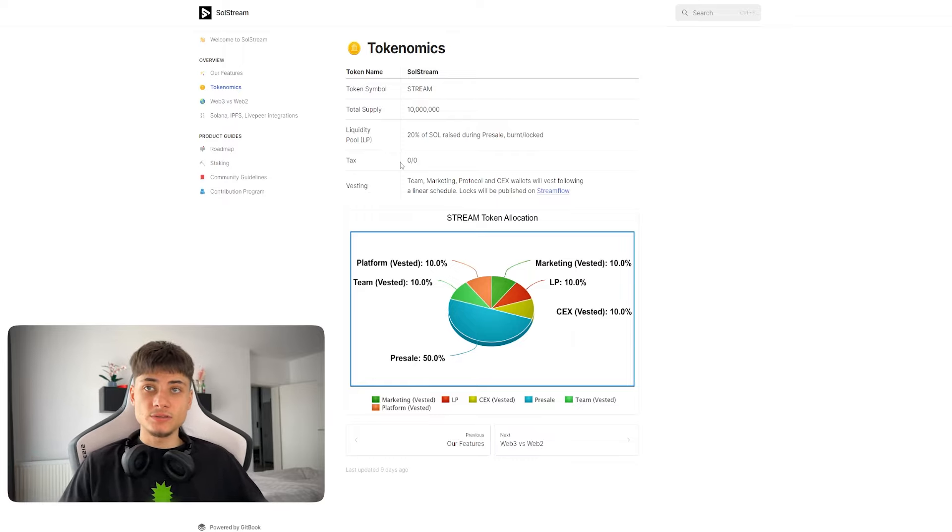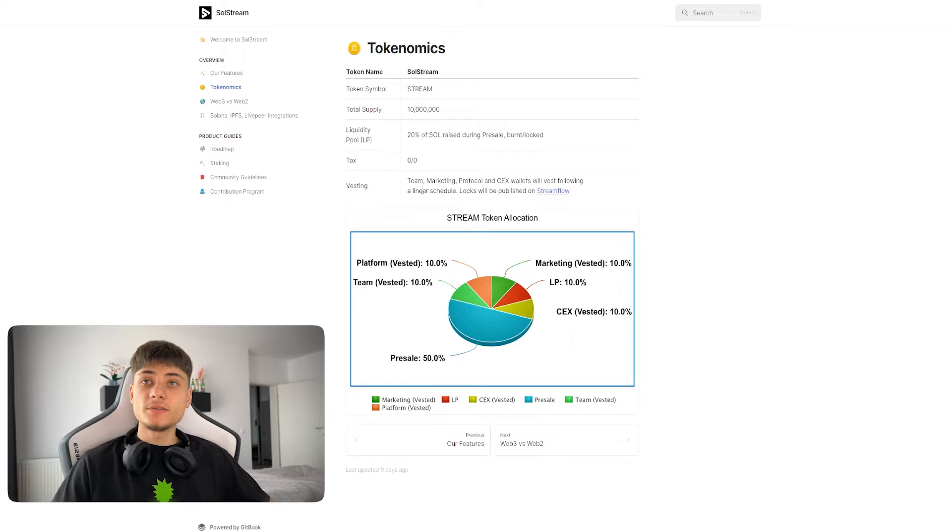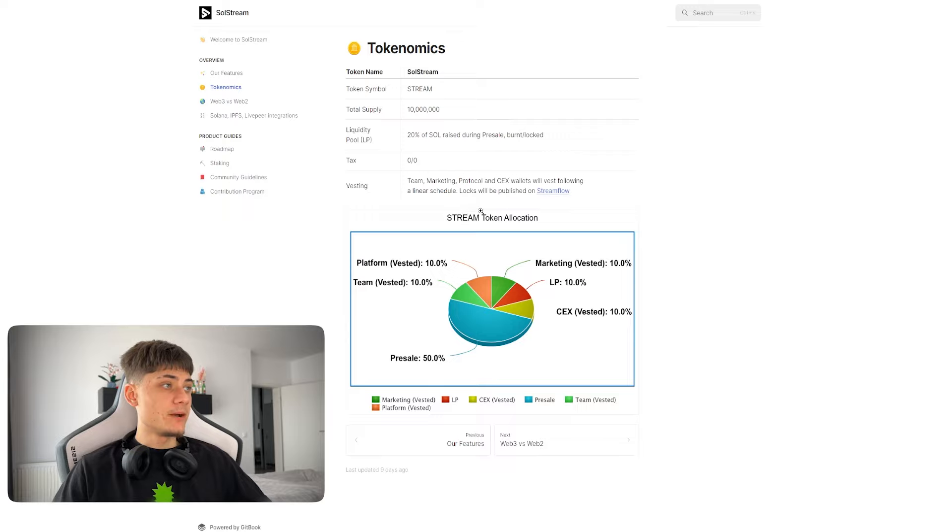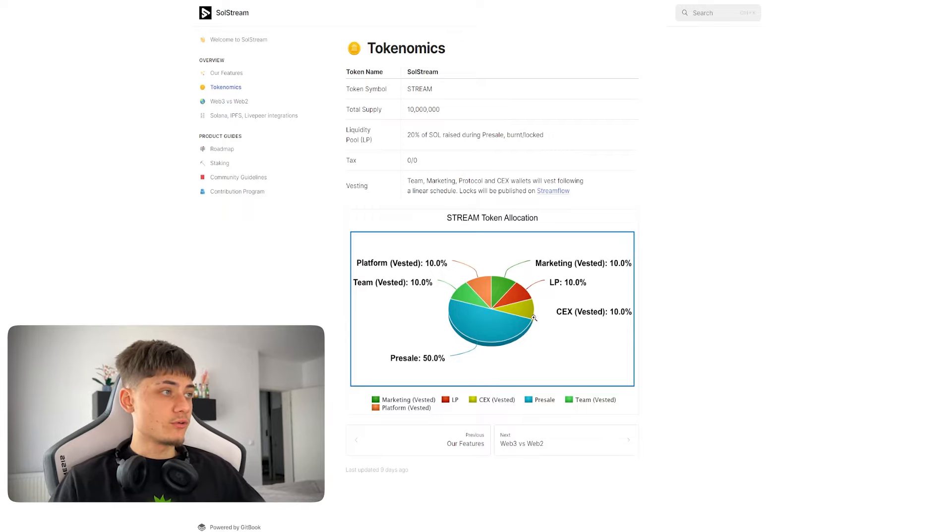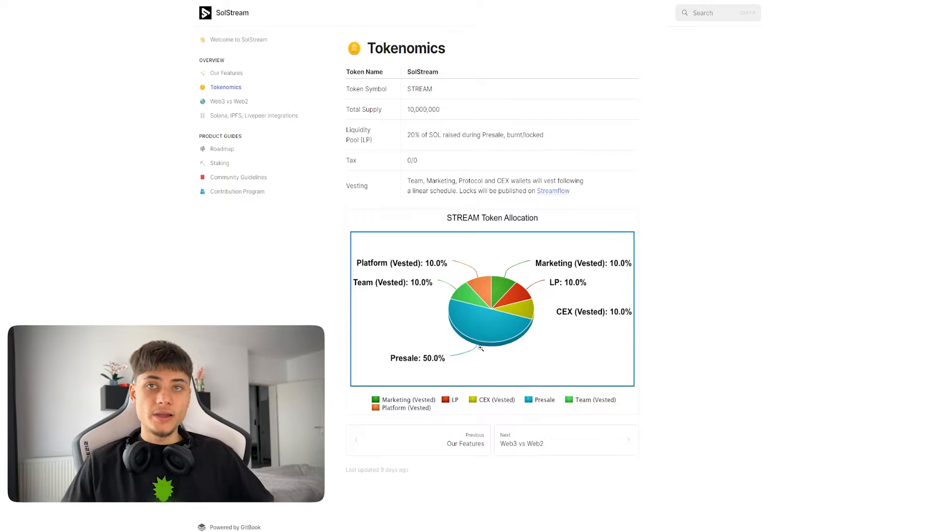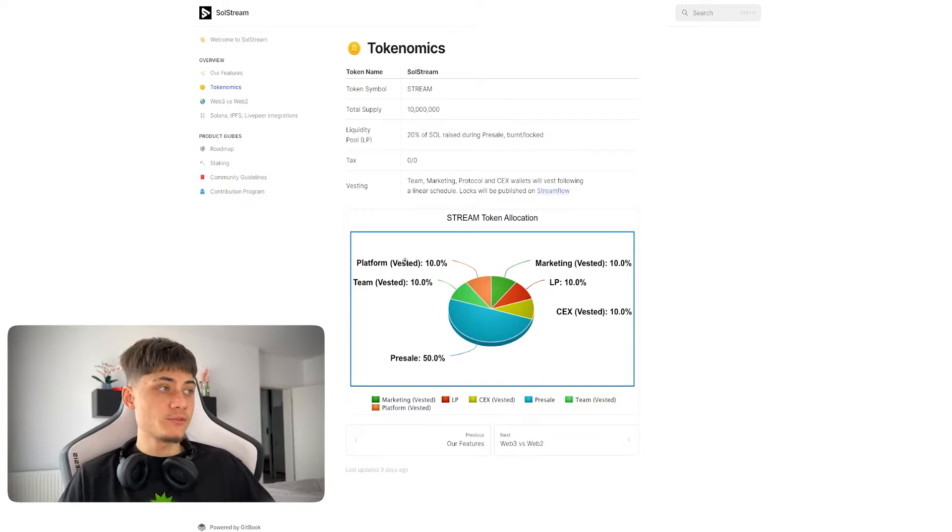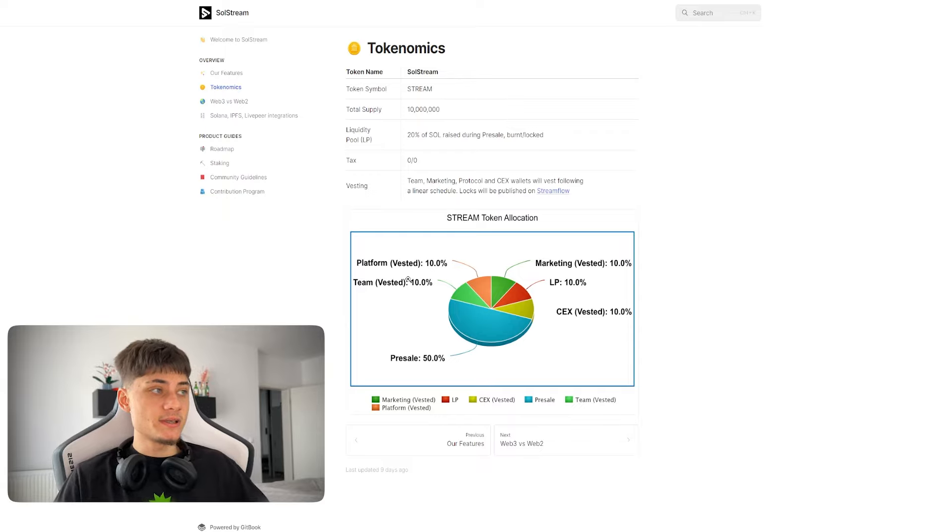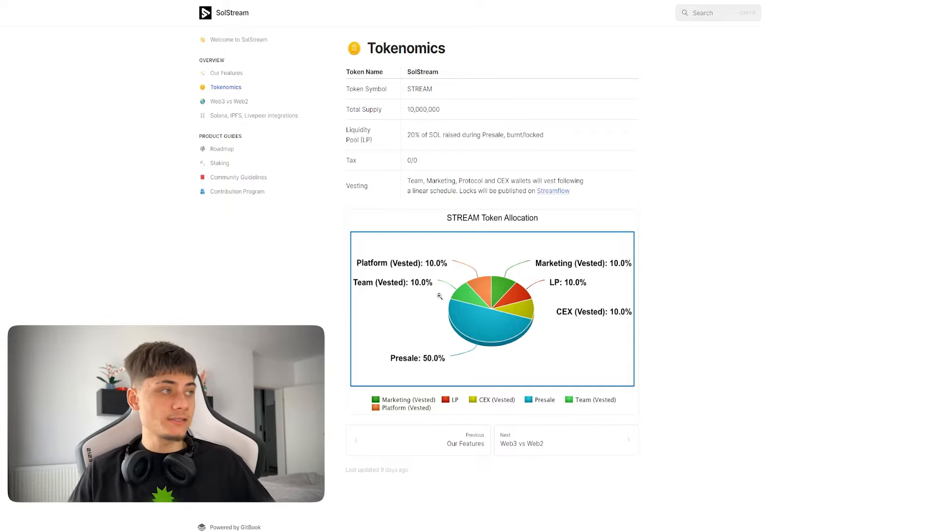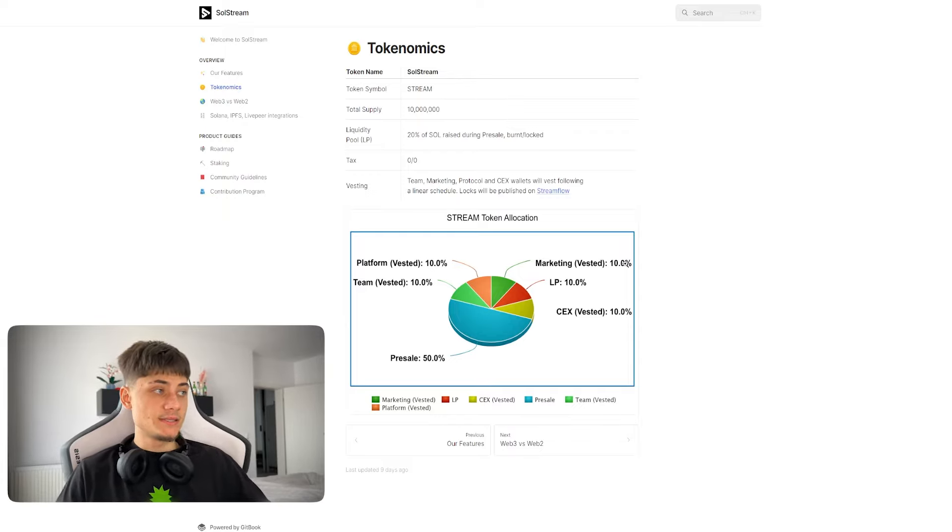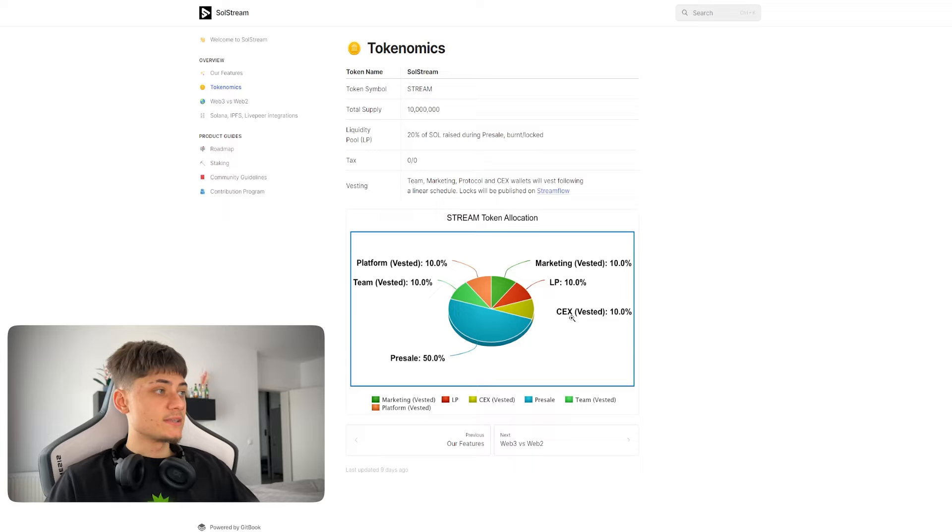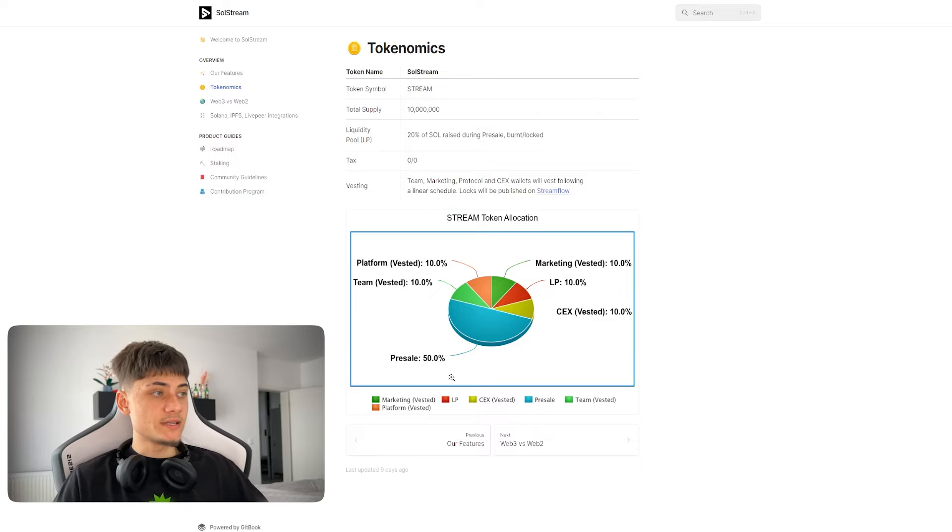Liquidity is 20% of SOL raised during public sale, burned and locked. Tax zero on selling and also zero on buying.